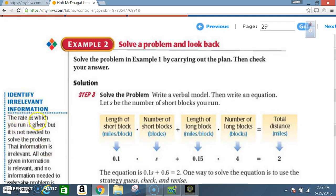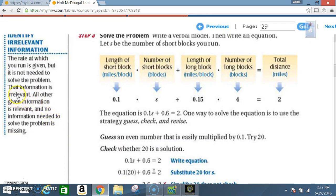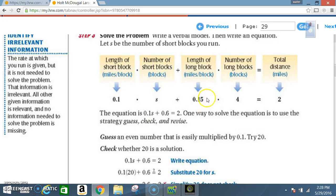The rate at which you run is given but is not needed to solve the problem — that information is irrelevant. All other given information is relevant and no information needed to solve the problem is missing. The equation is: 0.1 times s plus 0.6 equals 2. Note that 0.6 comes from 0.15 times 4.